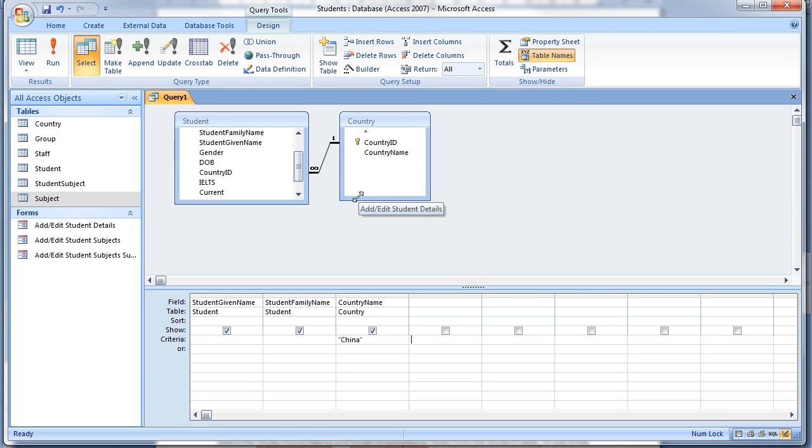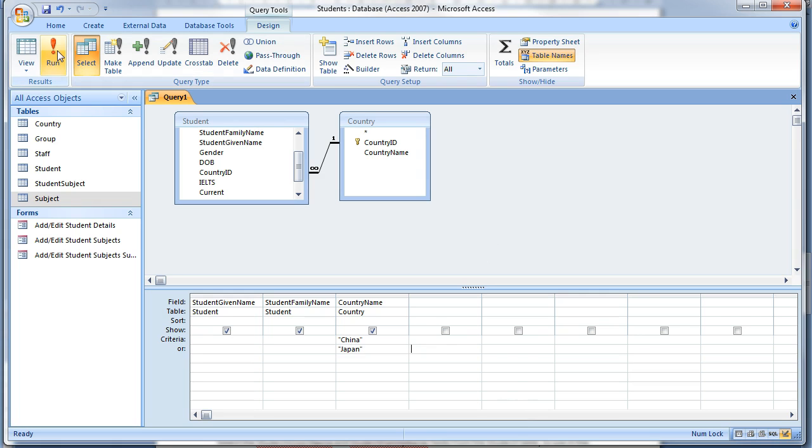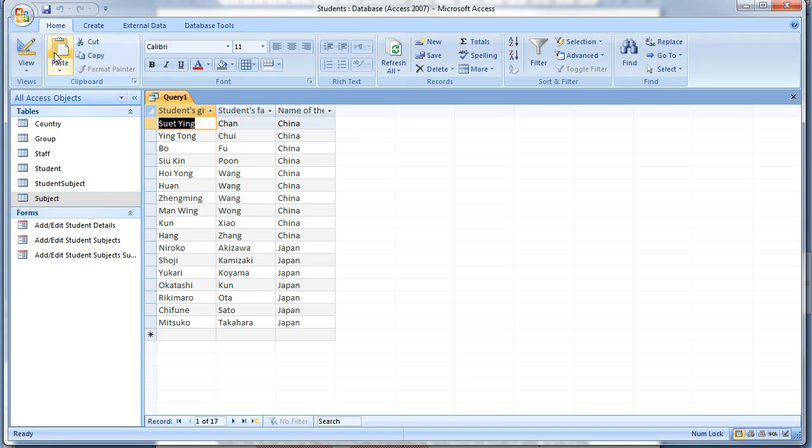Now in the cell underneath where you type China for the Country Name field type Japan. This time when you run the query, the list of students is expanded to include students from Japan also.